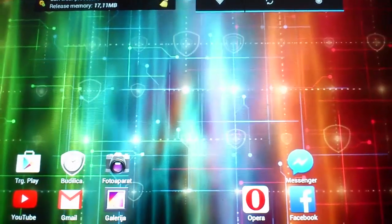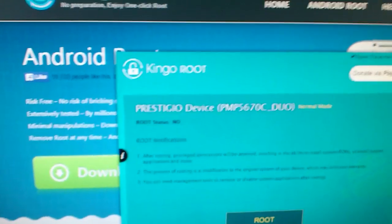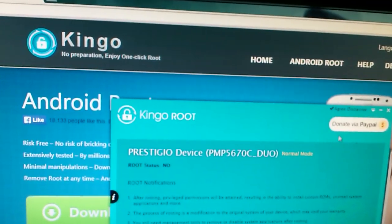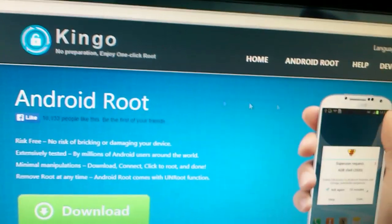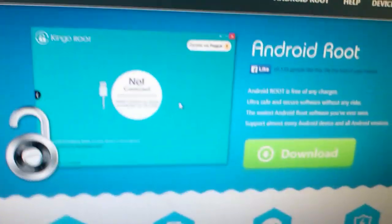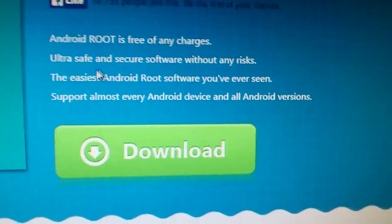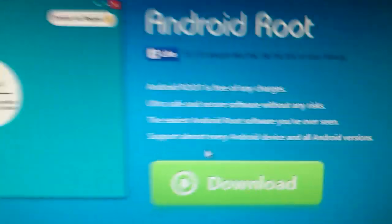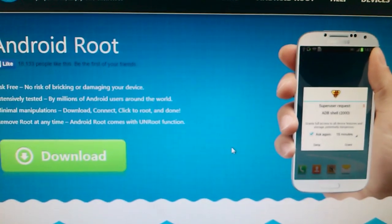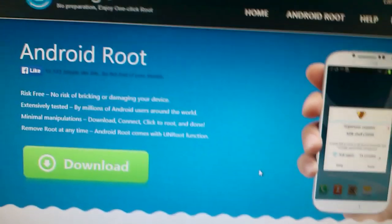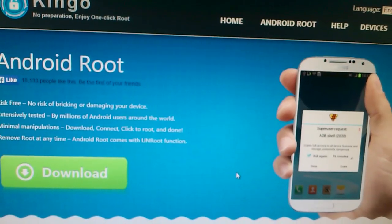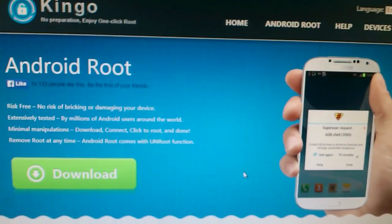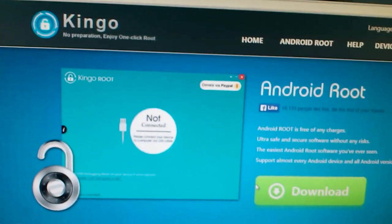After you're done, open your browser and search for Kingo Root. Download and install it. It's absolutely free of any charges, not a virus, nothing dangerous. Just download it to your computer. After you've downloaded and installed it, plug in your tablet to PC.